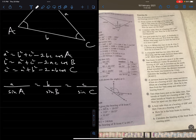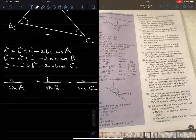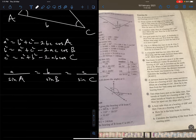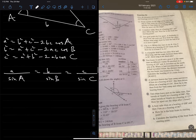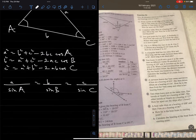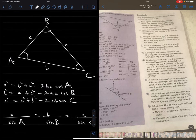For the sine rule: sin A / a = sin B / b = sin C / c. These rules are very important, which is why we are going through them first before moving to the questions.